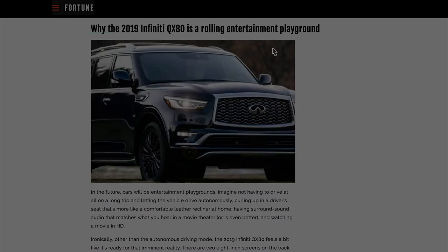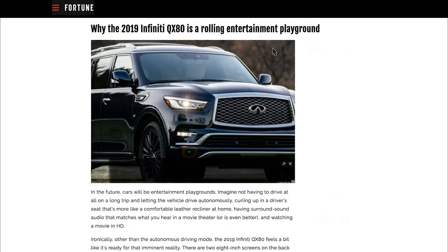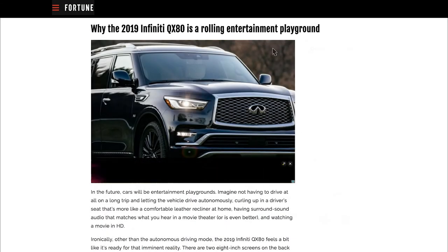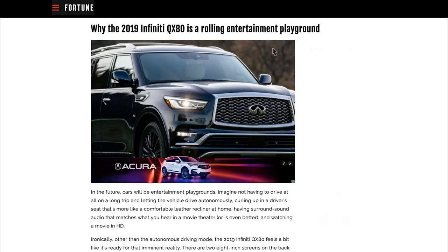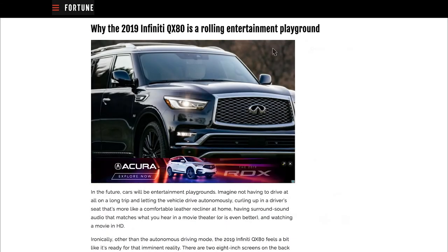In this example of competitor conquesting, you see that our image recognition technology identified an Infinity SUV and allowed its competitor, Acura, to place an in-image ad promoting its newest vehicle.